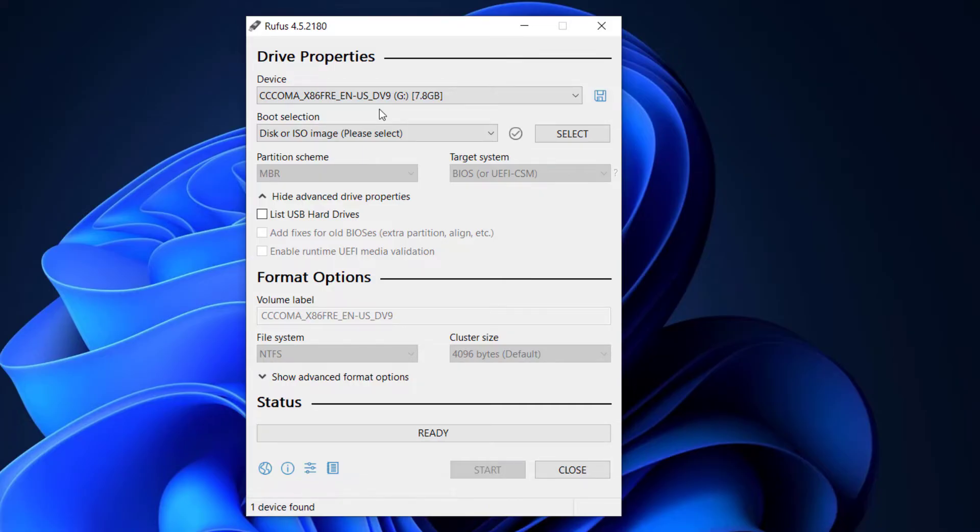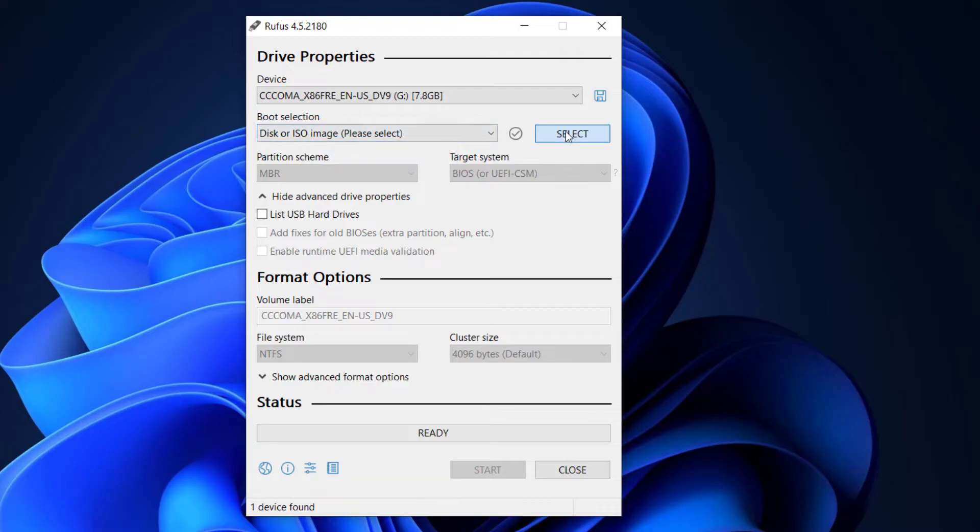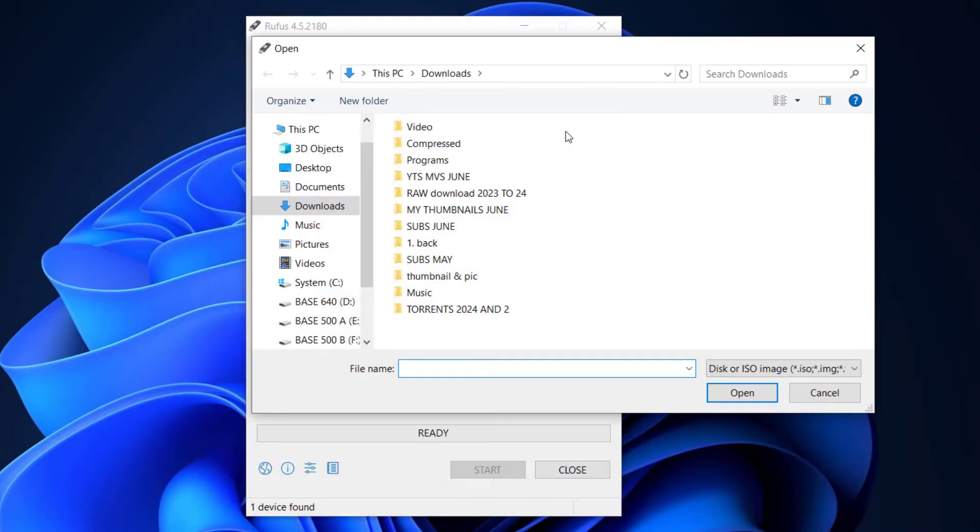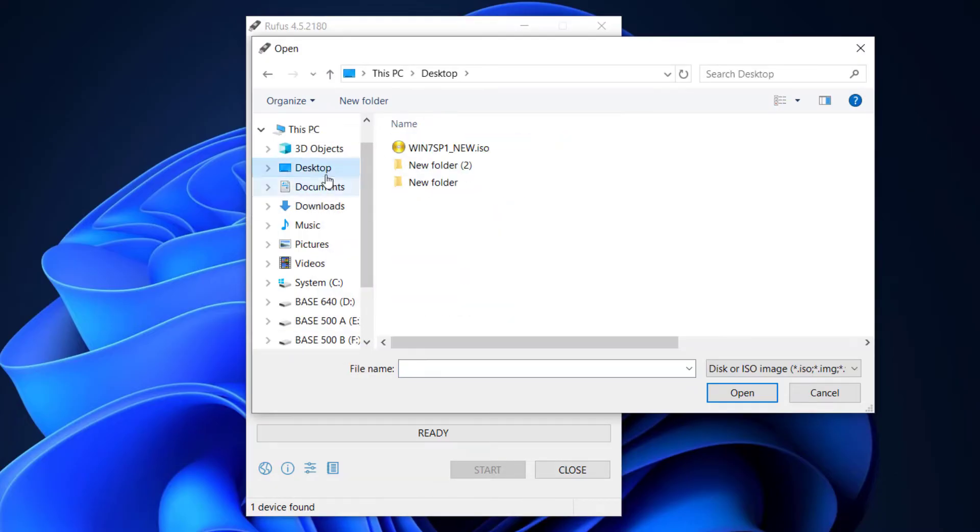From there click on select and choose the Windows 7 ISO file you downloaded. By default you will find it at the download section. So double click on the file.